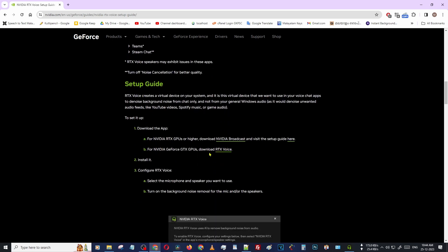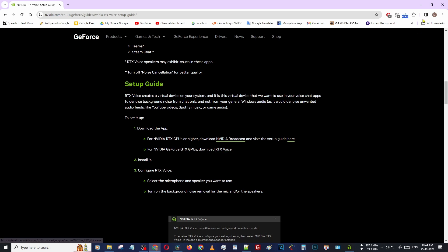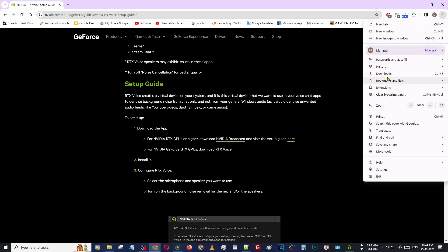Scroll down. Then you can see there is an option for NVIDIA GeForce GTX GPUs — Download RTX Voice. Just click here. I downloaded the file and installed it to my computer.